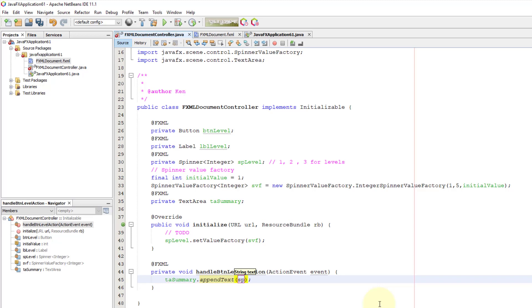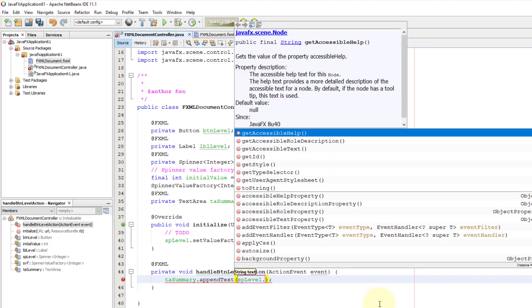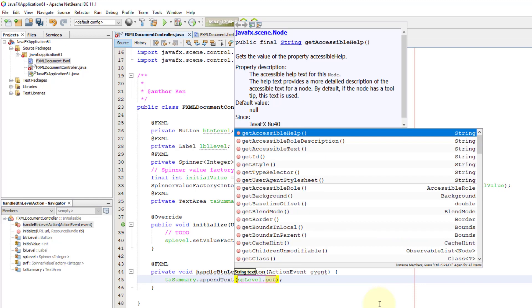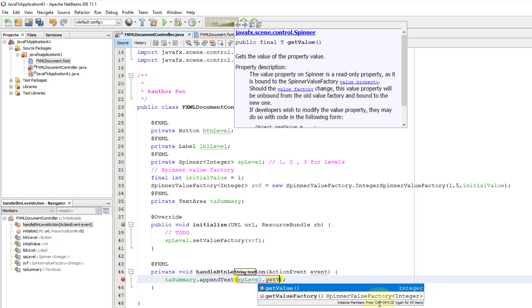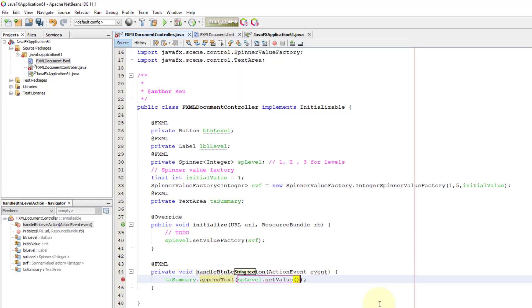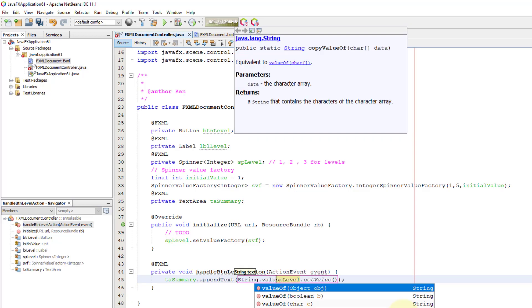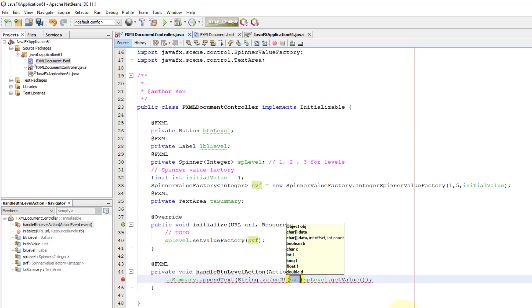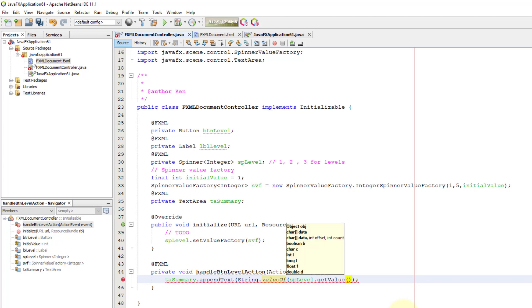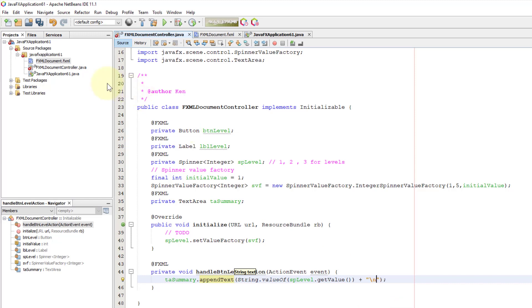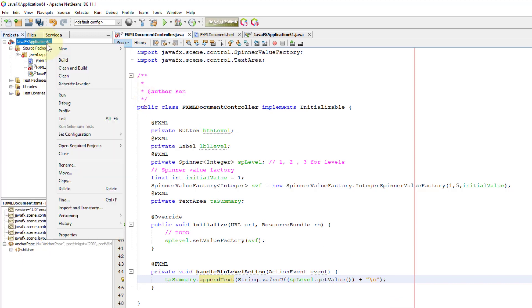Spinner has one method called getValue. It will return integer value. We need to do type conversion to string. I will use a String wrapper class, value of. Maybe I will add a new line so there I can test more than one input.